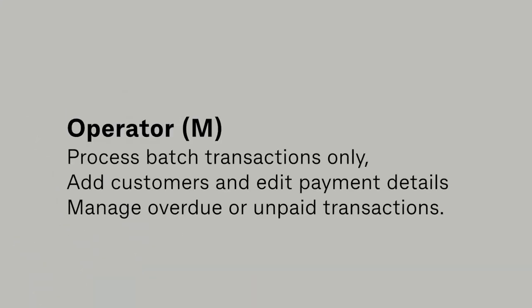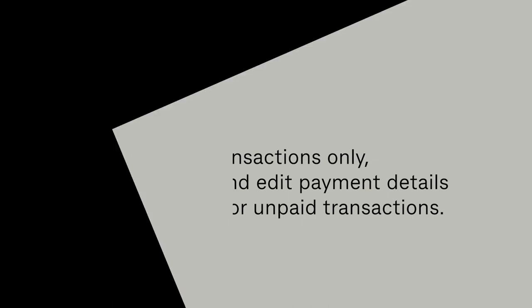An Operator M user can process batch transactions only, add customers, edit payment details, and manage overdue or unpaid transactions.